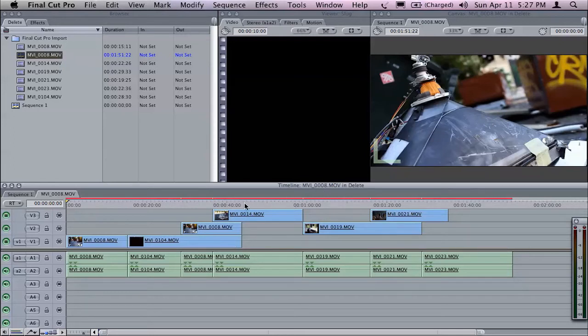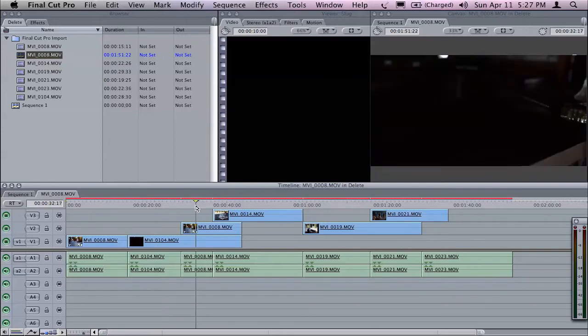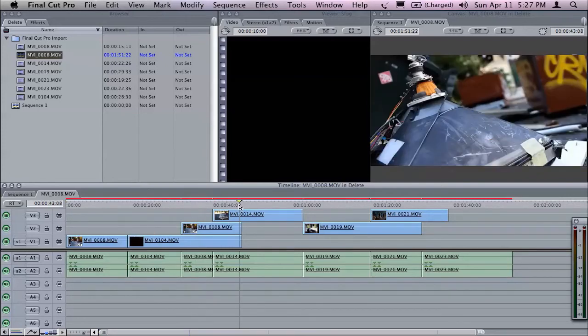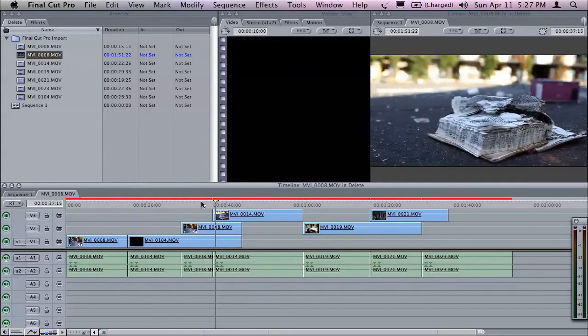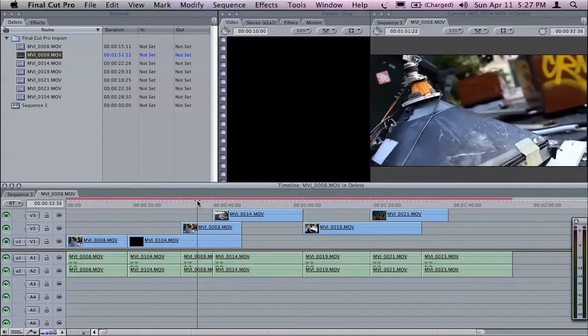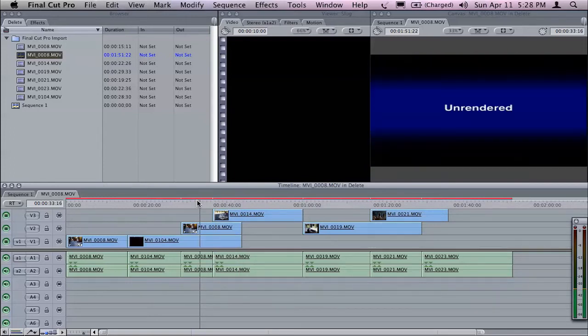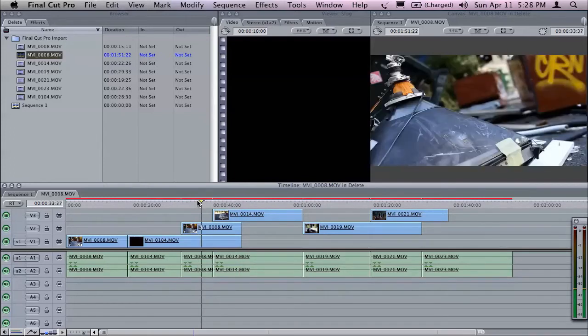However, because Final Cut Pro can't actually play back 7D footage in real time, when I'm paused over it, it looks fine. As soon as I press play, however, it gives me the unrendered marker.